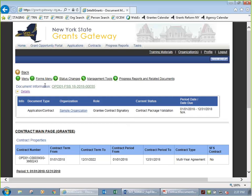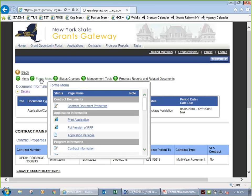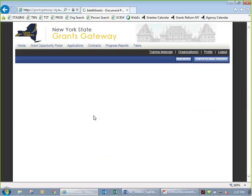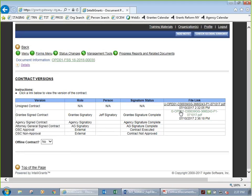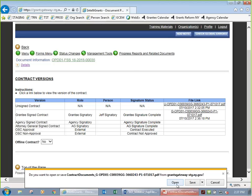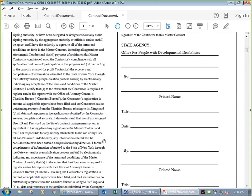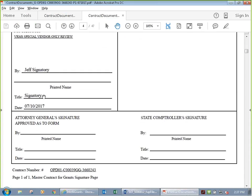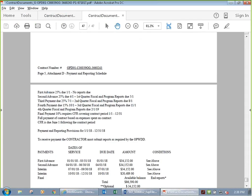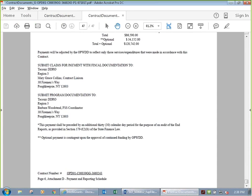Let's go back to the forms menu and look at contract versions — there will now be a signed version. I click on it, open the PDF — 47 pages. It looks exactly like what we saw before, except now it's signed by Jeff Signatory in the title of Signatory on today's date. Nothing fancy or cursive, but it's a real signature. Eventually the agency, attorney general, and OSC will all sign it, and those versions will appear here in contract versions.